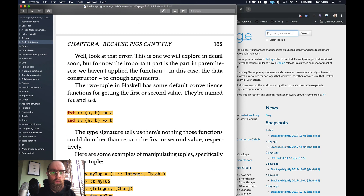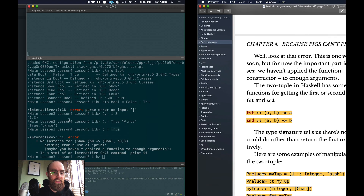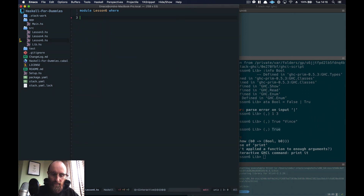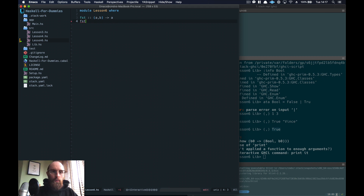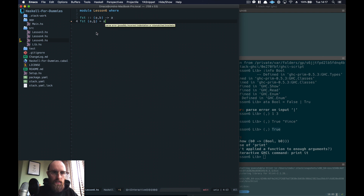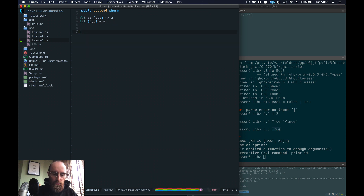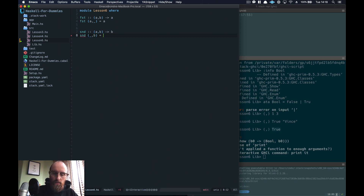Now let's have a play with `fst` and `snd`. What we can do is create these ourselves. The type signature takes `(a, b)` and returns an `a`. What's really good about tuples is you can pattern match very much like the type declaration looks. So for `fst` you pattern match `(a, b)` and return `a` — the compiler hints you can use underscore for `b`. For `snd` it's the same except we return `b`, using underscore on the first value.